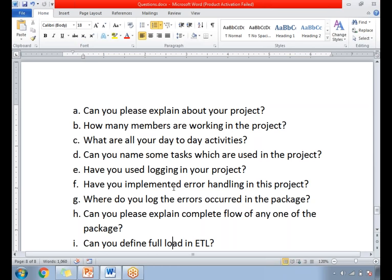Have you implemented error handling in the project? Yes, this is also an important question. We have implemented error handling — whenever a task or package fails, we send out a mail and also log the error message in SQL Server tables. Once the mail is received, the development team lead or representative looks into the issue. Errors can be due to network issues, permission issues, or file unavailability. Based on the error message, you go for a fix.